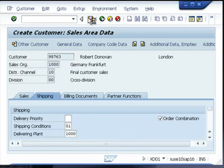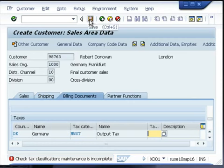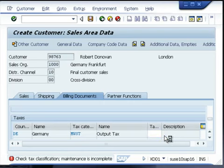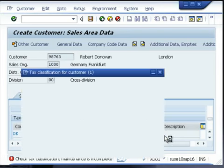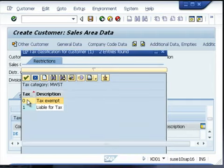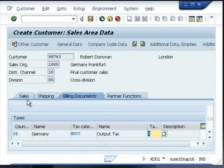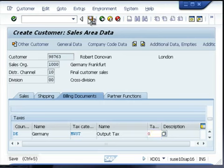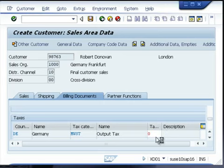You can then save the customer. If any information is missing, it will prompt you to enter that information. In this case, the sales tax information was missing. Once again, select the relevant option and try to save the customer again. The customer number will be generated.